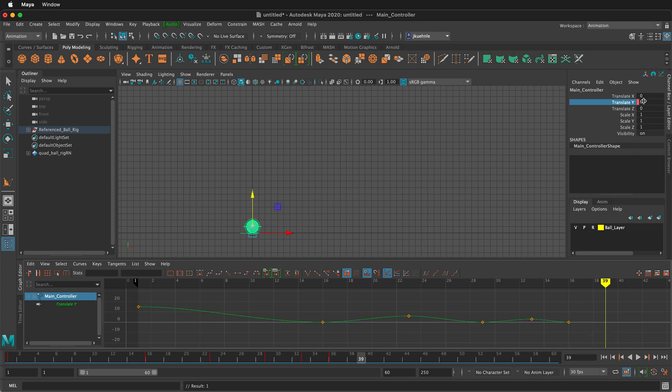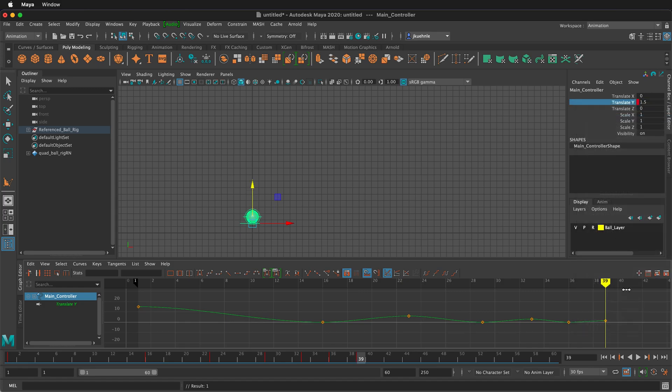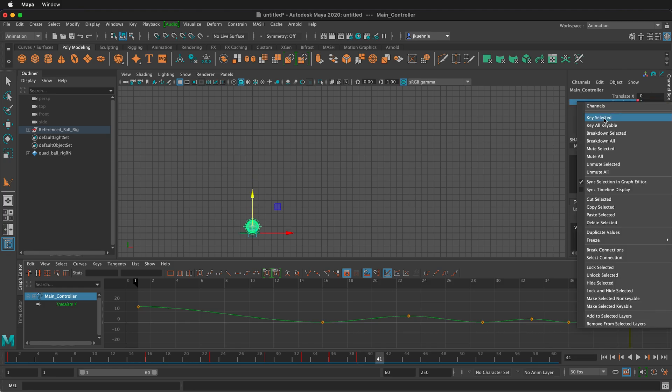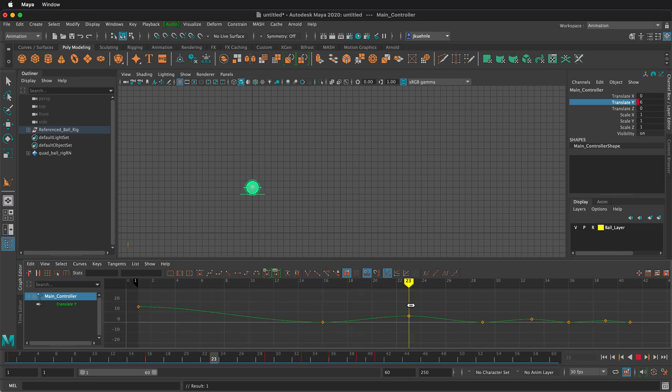And then I'll move forward to frame 39. And we'll go up to 1.5. Right click key selected. And then we can go to frame 41, bring it back down to zero. Right click key selected. So now we have an animation of the ball going up and down, but there's a lot of problems with it still. Let's go ahead and play it.